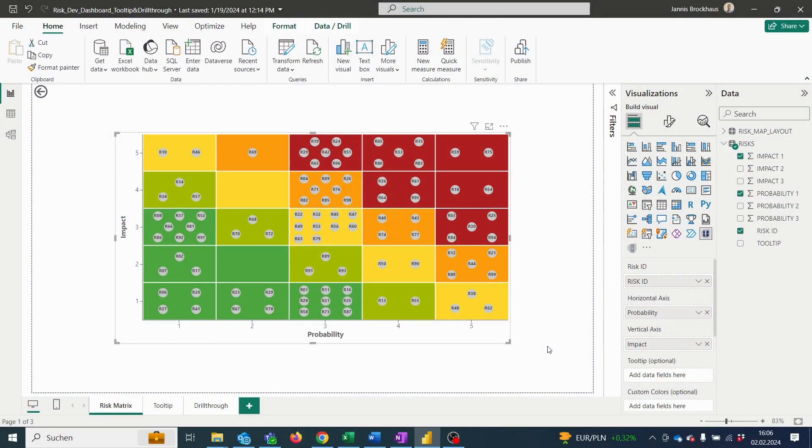Hi everyone. Today I want to show you how to extend the risk matrix visual by a drill-through option.